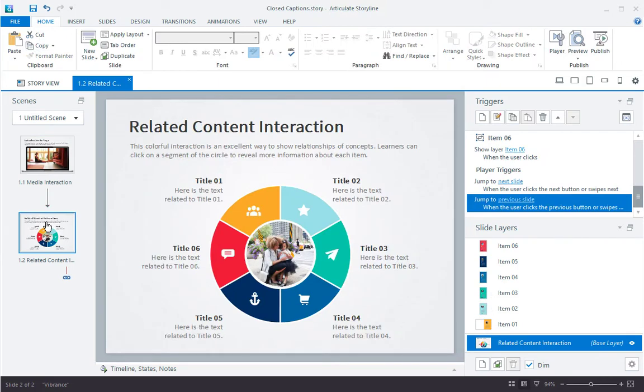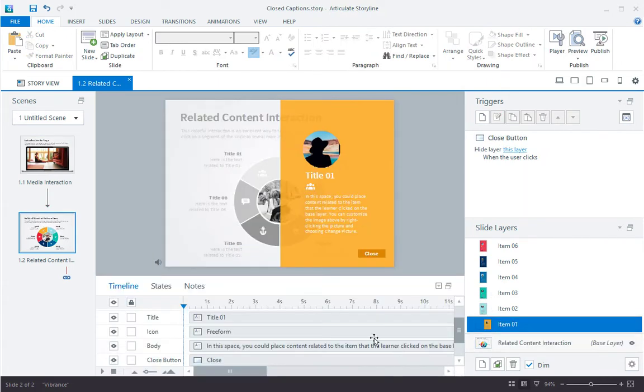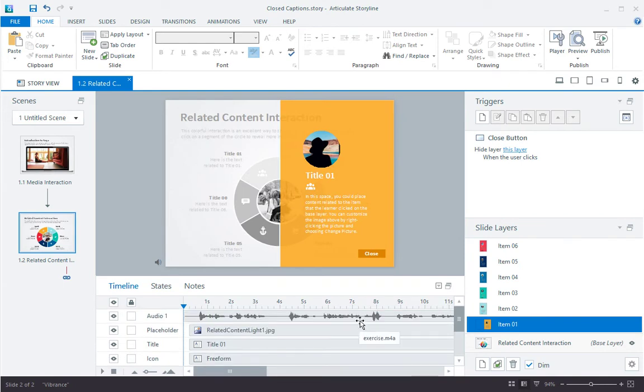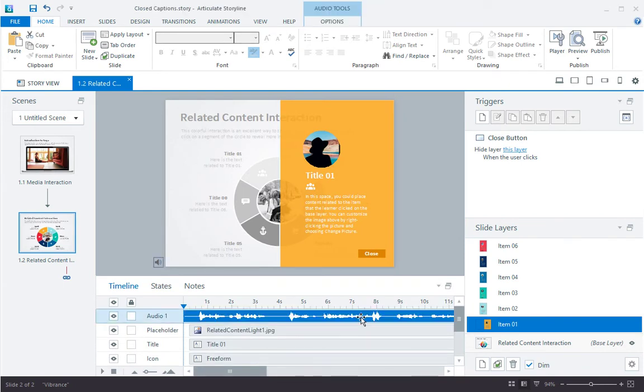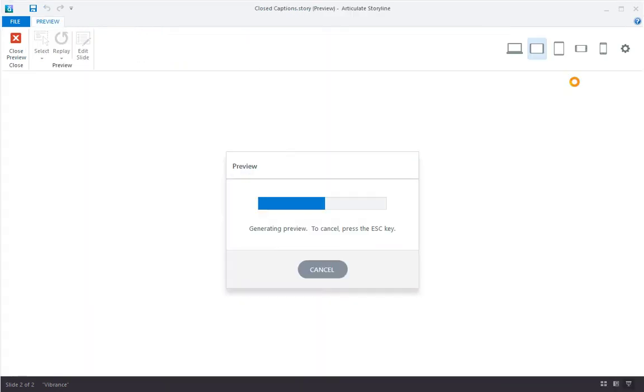This interaction shows slide layers when you click sections of the circle. Each slide layer has an audio file like this. I've added captions to all of the audio files. Let's preview to see how captions will work in this case.